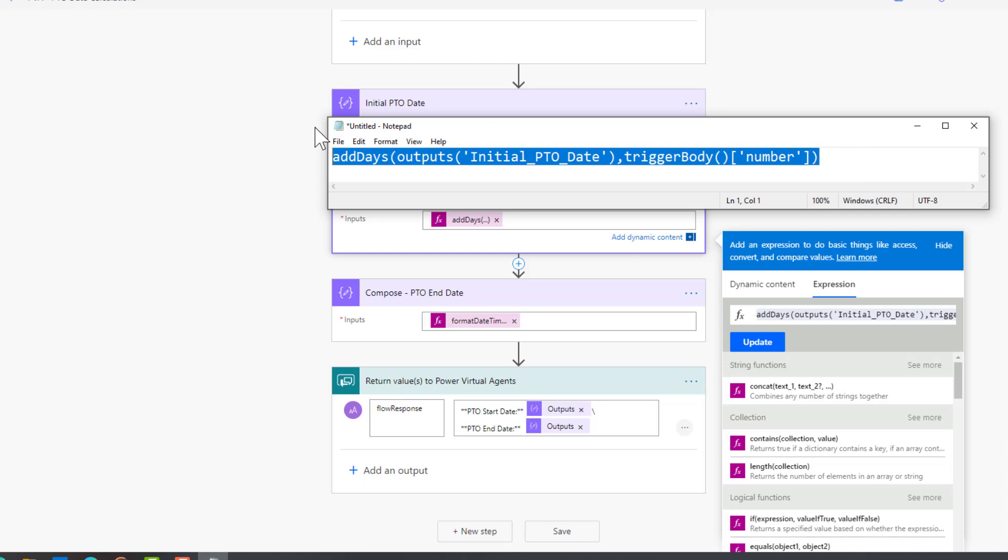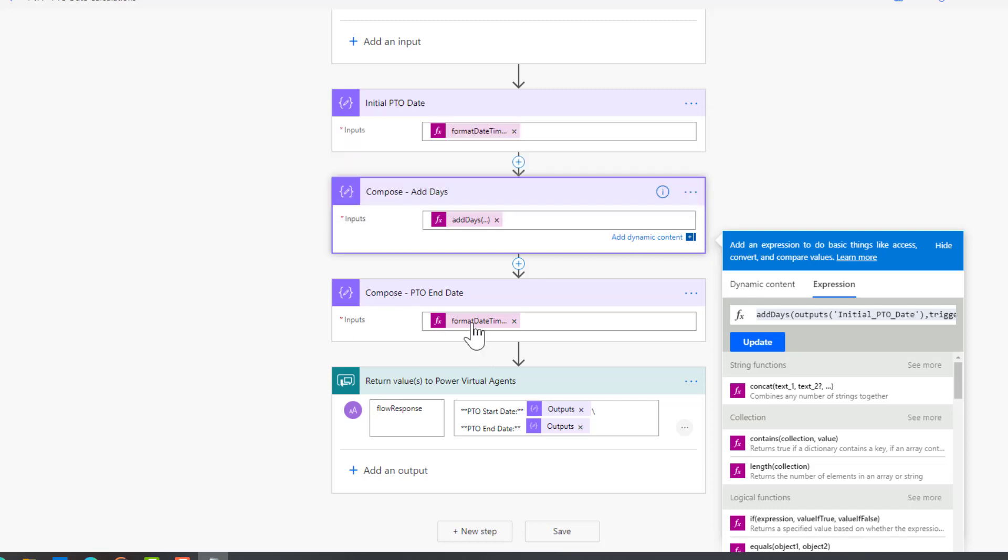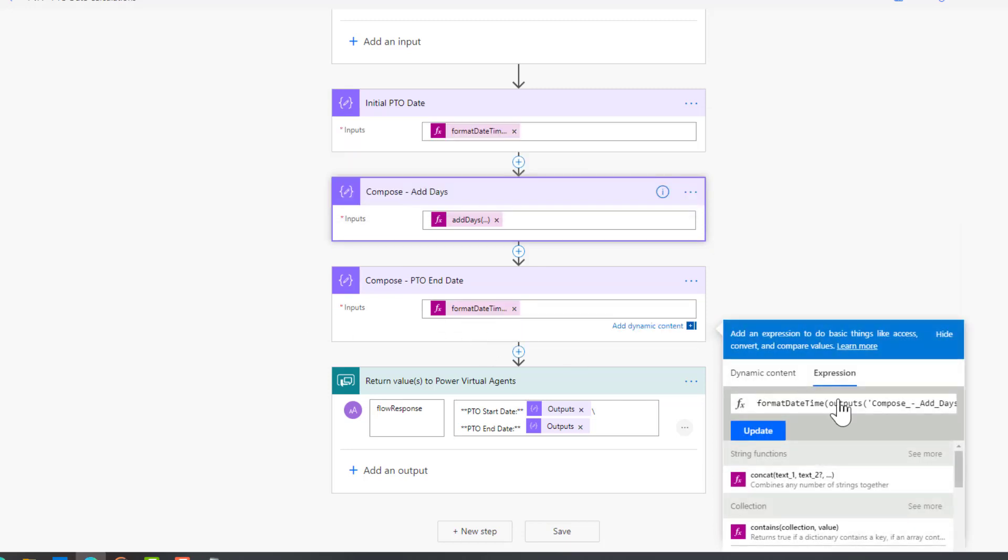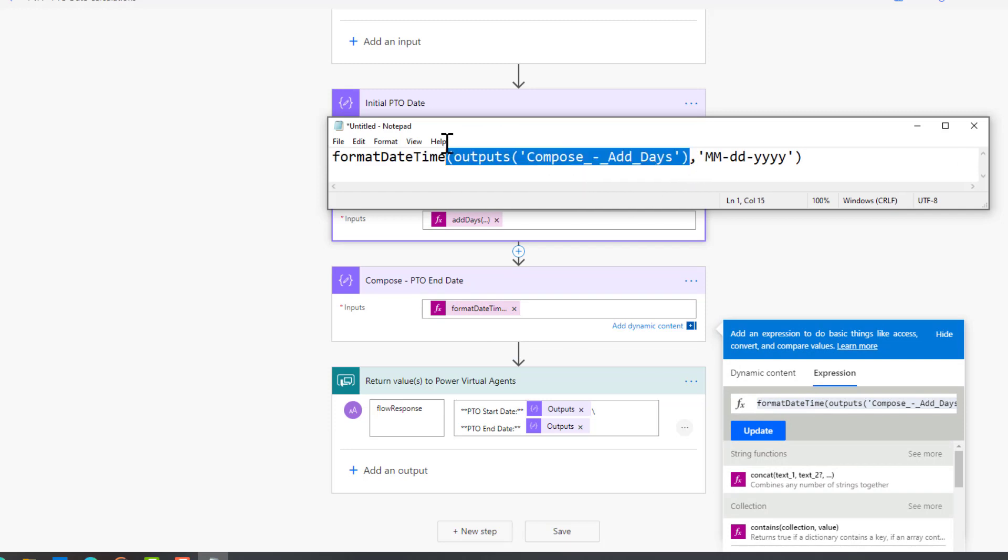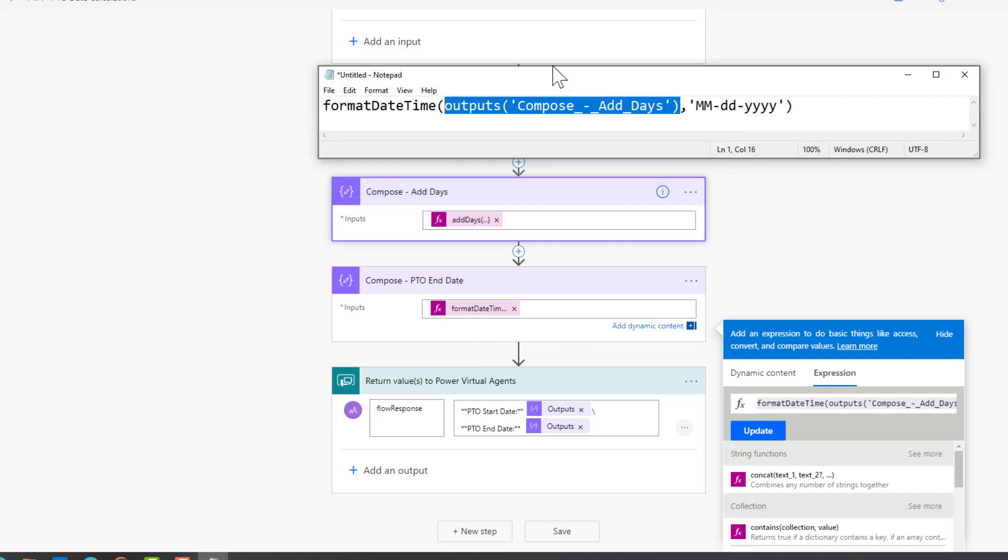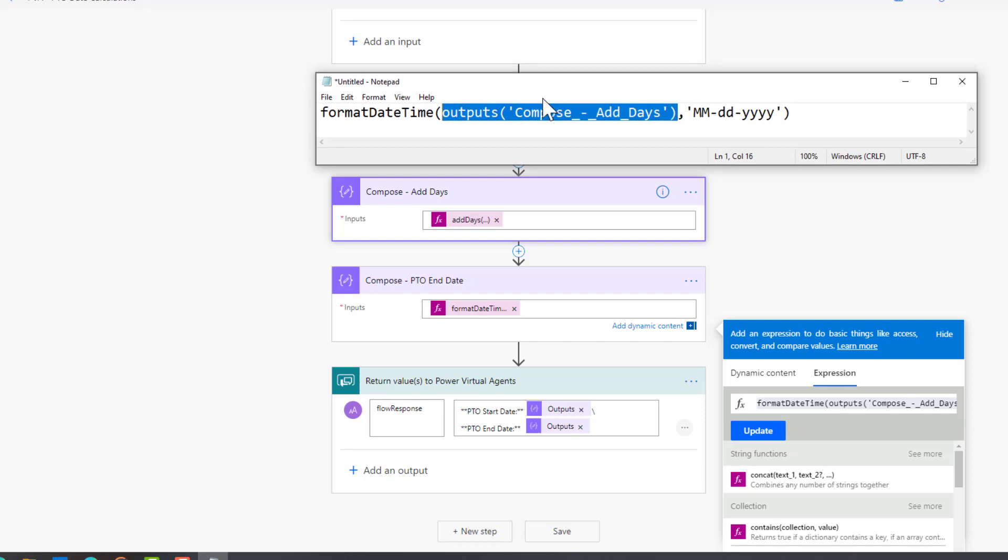The difference is we will use our compose add days action here as our input and then we'll reformat it once again. You could probably reduce this down to two steps or maybe even one step if you wanted to concatenate all of these different expressions, but I wanted to keep it simple so you could see it step by step how this works.